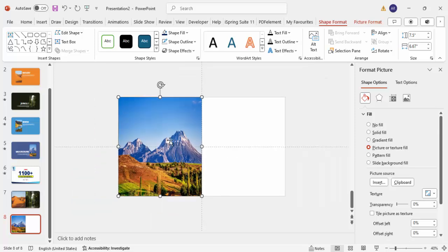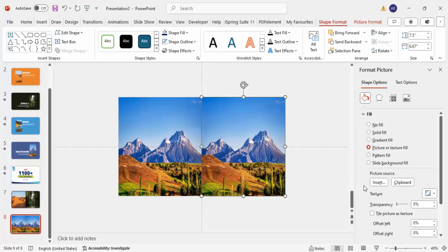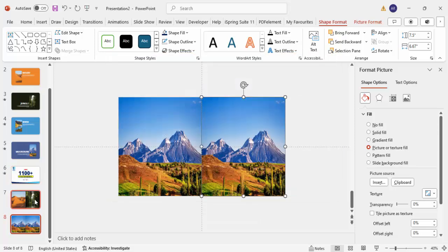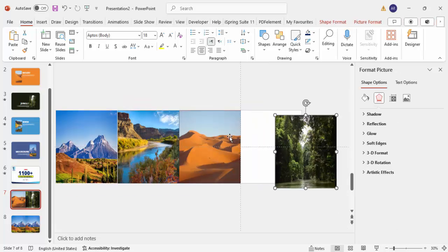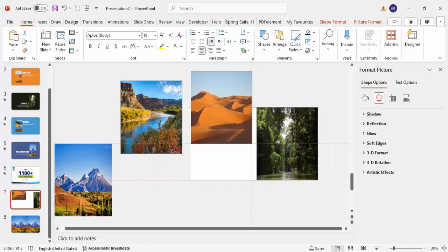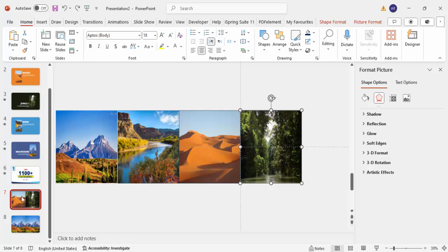Now you need to duplicate this image three more times. Zoom out a little, then hold the Ctrl+Shift key and drag a copy toward the right side of the slide. Give each copy a different picture — you can go to Insert and either choose a picture from your local PC or use online pictures. I've added four different pictures in total: two are on the slide area and the other two are outside of the slide area.